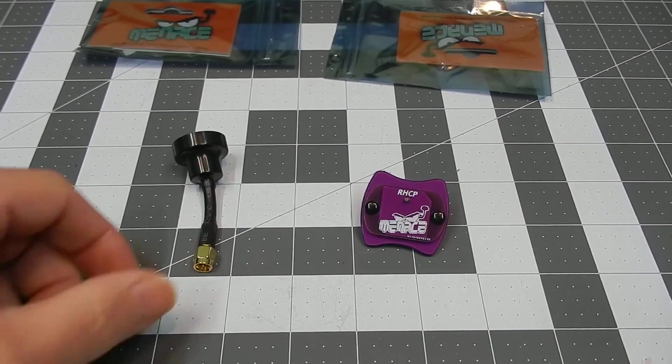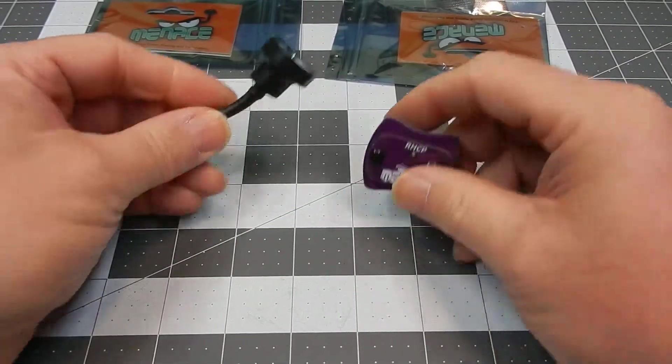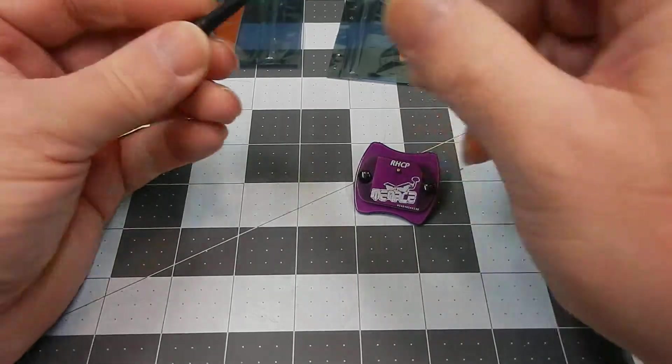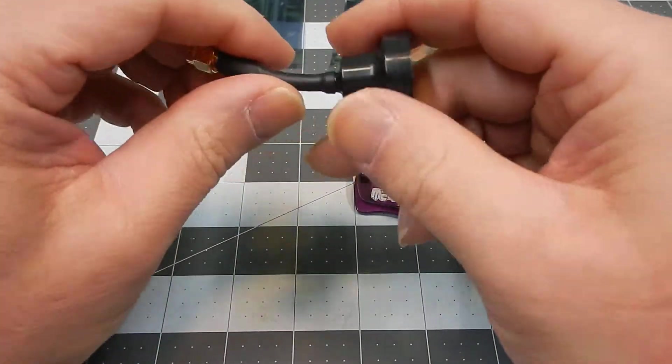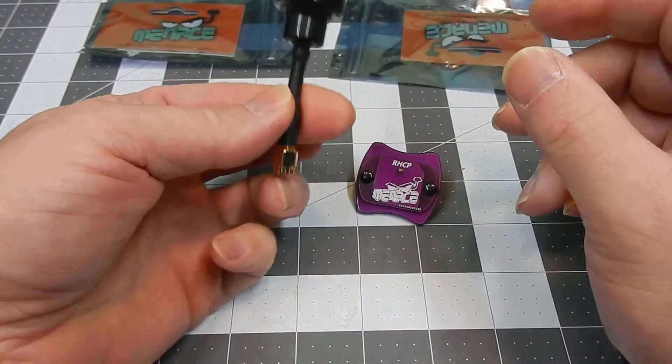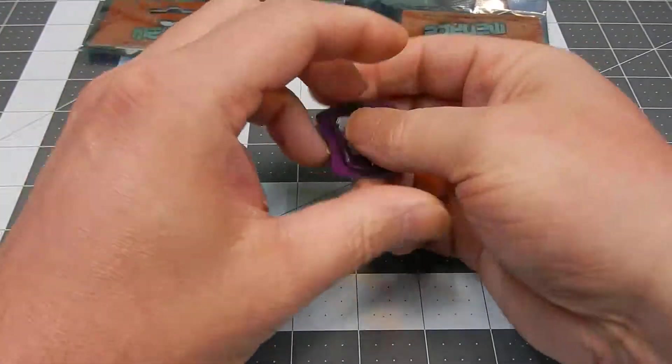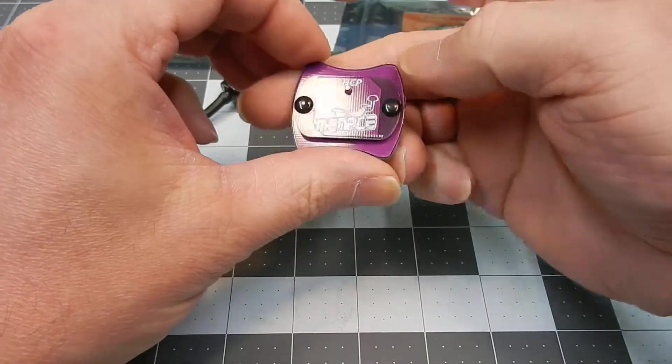Hello everybody, I'm back and today it's going to be covering two things here. This is the MenaceRC Stubby Raptor antenna and the Pico patch.